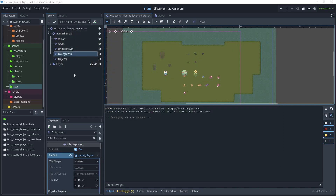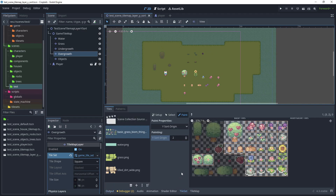When configuring Y sort, it is best to use the test scene and drop the asset from your tile set or scenes collection as you configure the Y sort. If you get any issues, there are a lot fewer components to diagnose if anything goes wrong. Later, when we create the levels, if Y sort is not working for a particular asset, you can always come back to the test scene and check if it's working there.